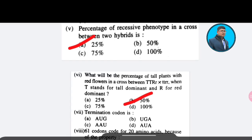Seventh question: Termination codon is — Option A: AUG; Option B: UGA; Option C: AAU; Option D: AUA. The correct answer is Option A — AUG. That is the correct answer for question 7.